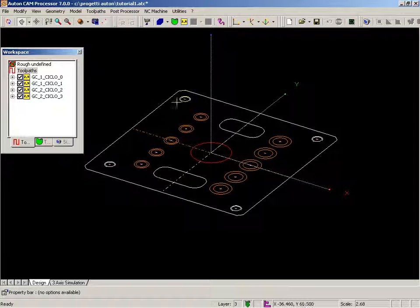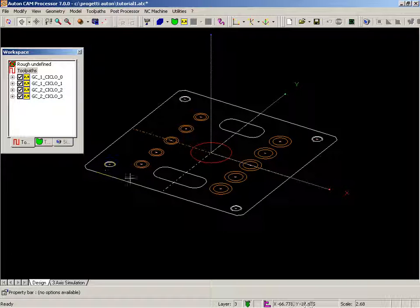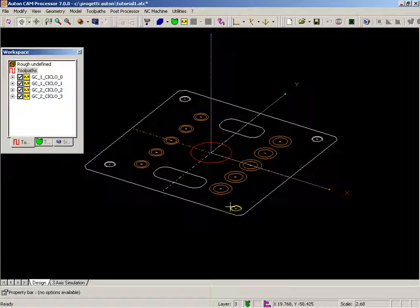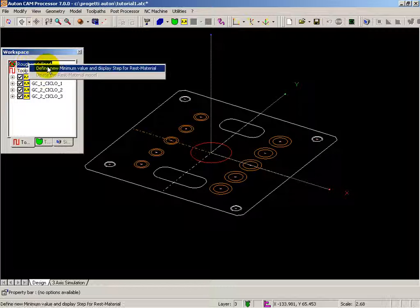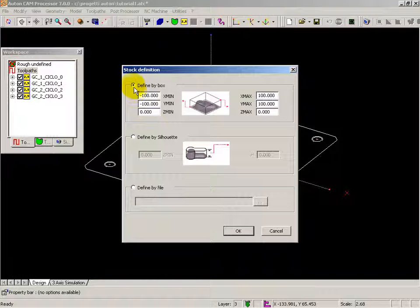The initial stock can be defined also when no model but only two-dimensional geometrical elements are present. The procedure is the same, but you can use only the definition by box.